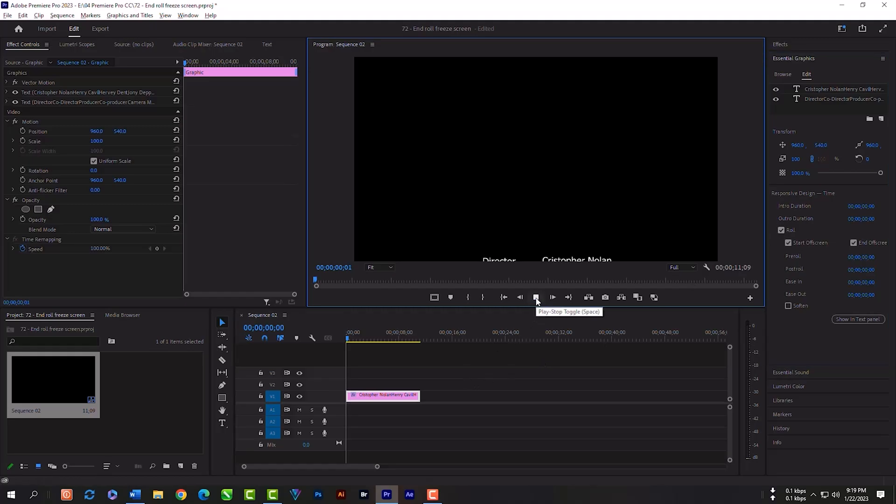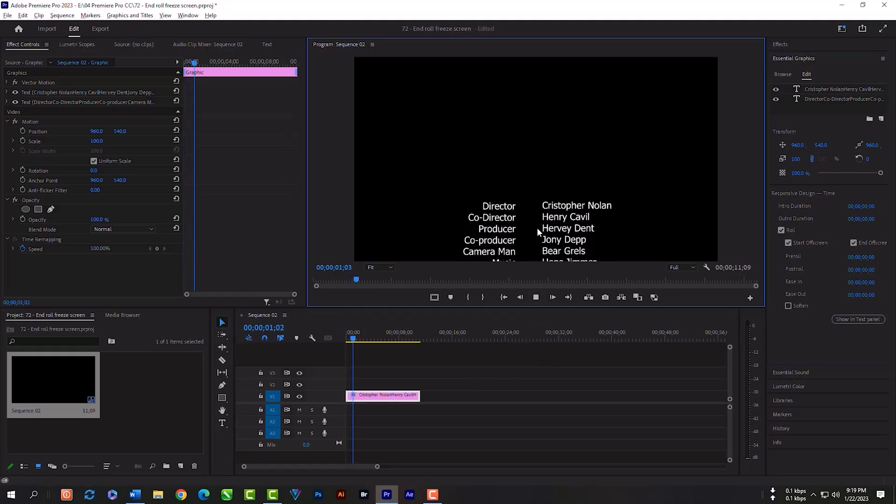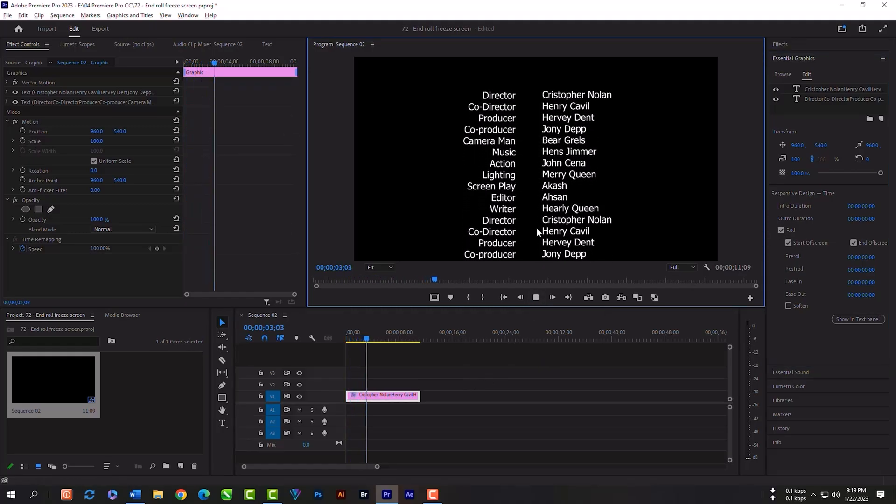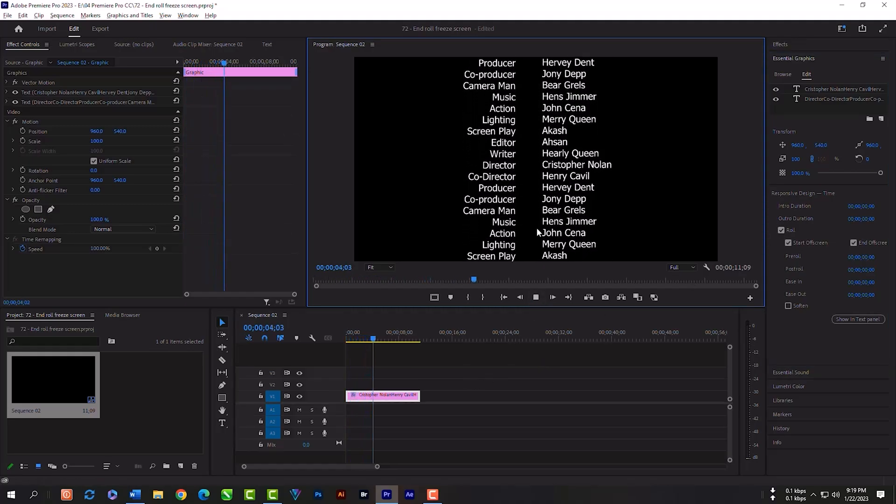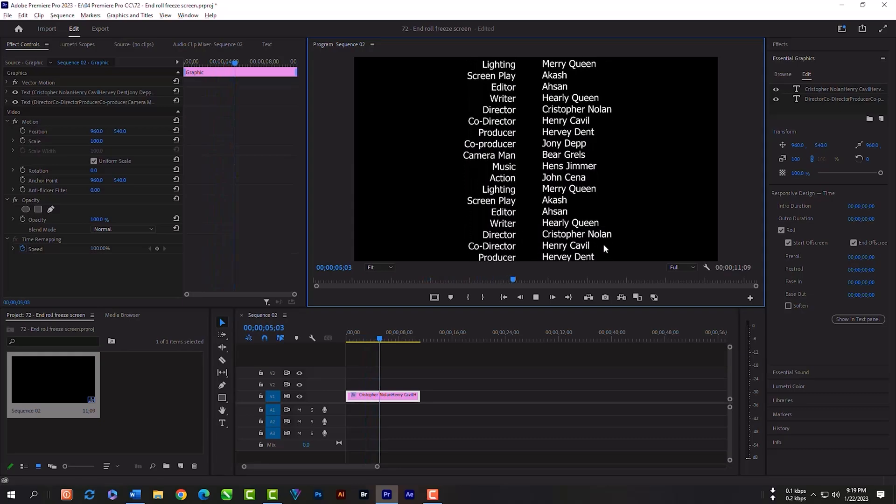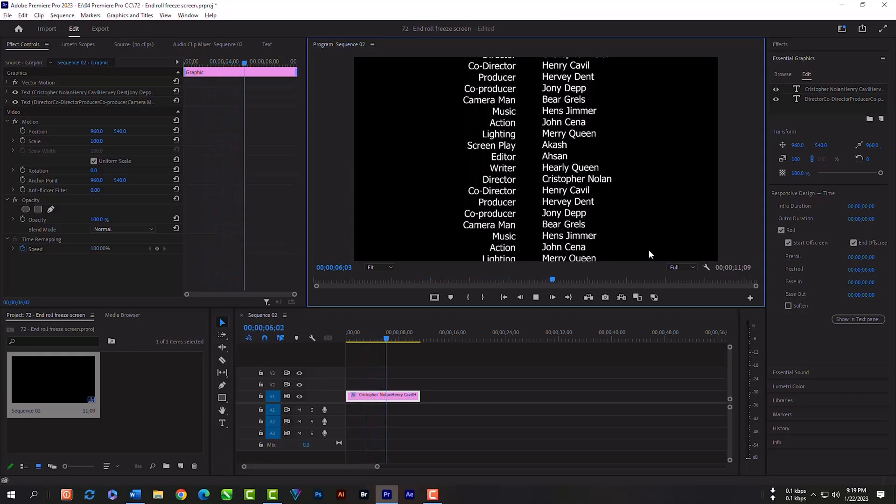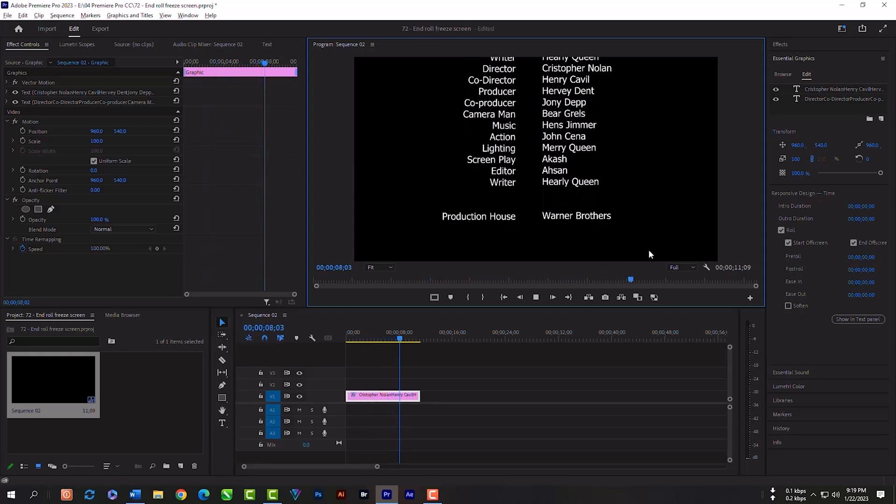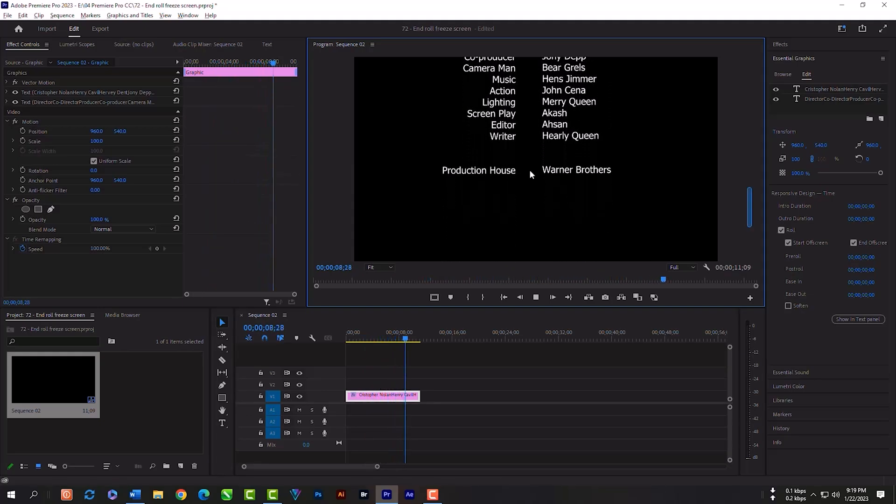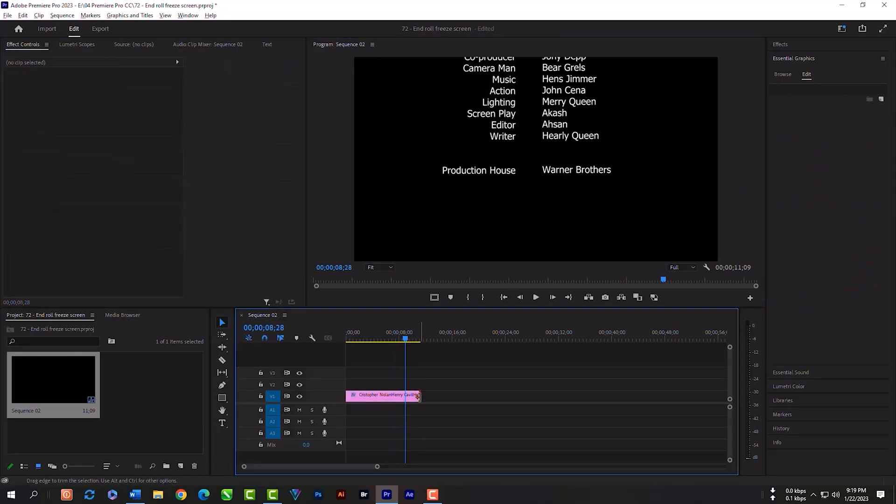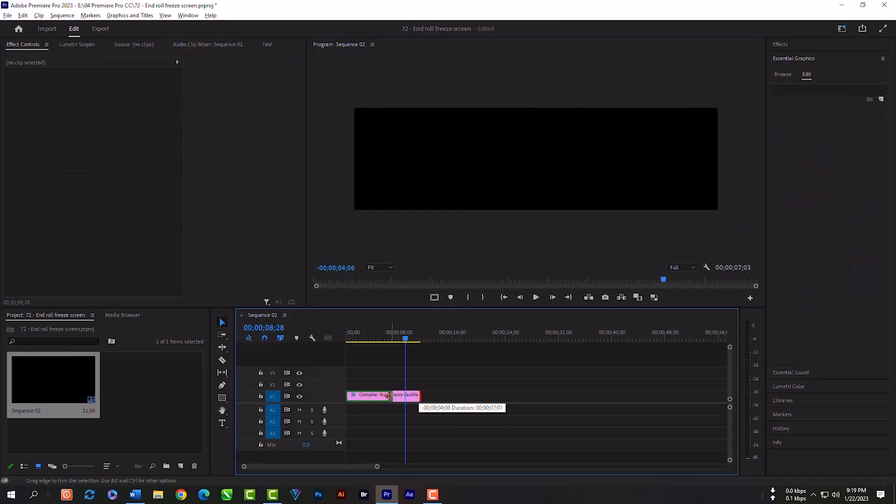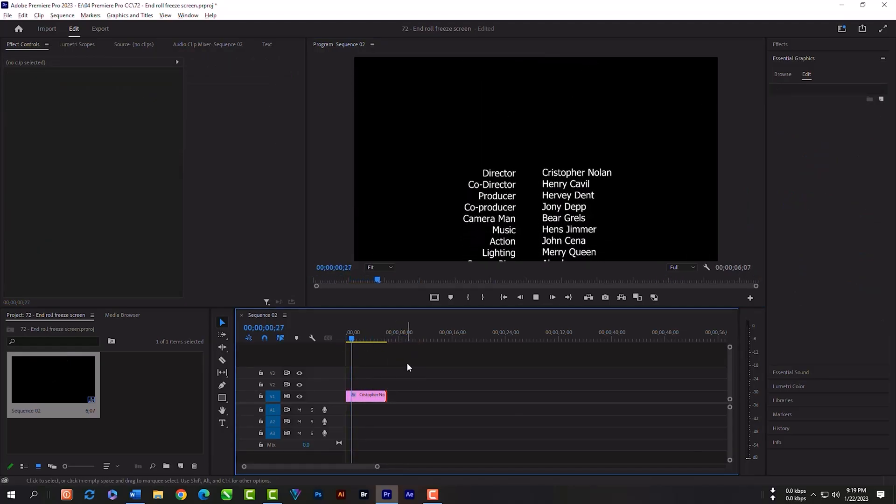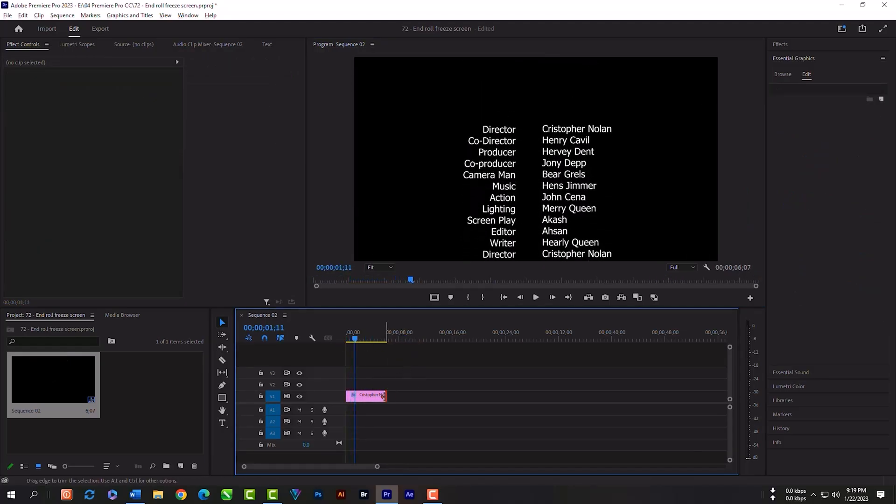Now we have our wonderful end credit roll effects. But now I want to freeze in the end and fade away.